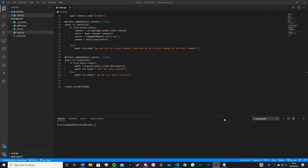Hi friends, it's James and welcome or welcome back to my channel. This is part five in creating a Discord bot in Python. In the last episode, part four, we went over how to get your bot to play an audio file. In this video, we're going to be going over how to pause our bot from playing an audio file, how to resume it, and how to get it to completely stop playing an audio file — pause, resume, and stop.